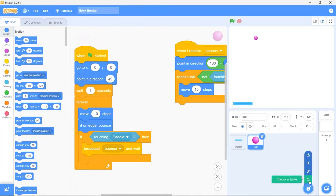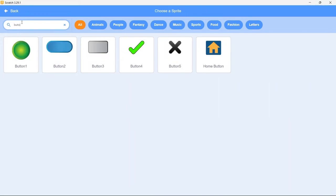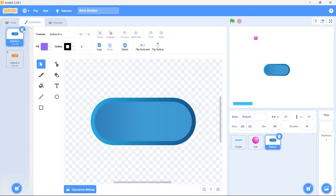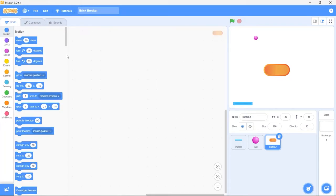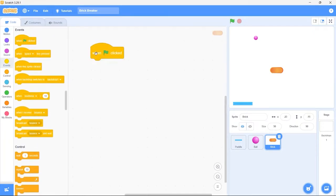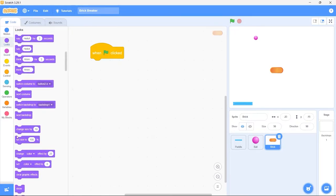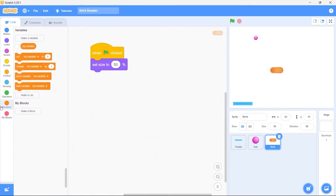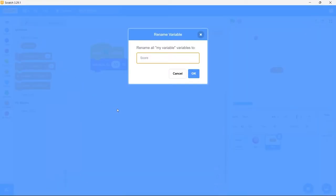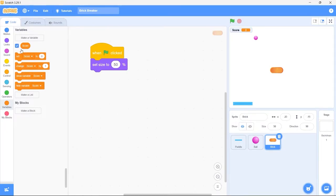Now we'll create the brick sprite. Click on choose a sprite and search for a sprite named button. Select this button to sprite. Switch to the costumes tab — I only want this orange costume here. Rename the sprite to brick. The brick is quite large so set its size to 50% — now it's looking right. Let's add code for the brick sprite. Bring in the green flag clicked block. Whenever the game starts we'll set the size of the brick to 50%. Select the variables category and rename the variable that is already created for us to score.